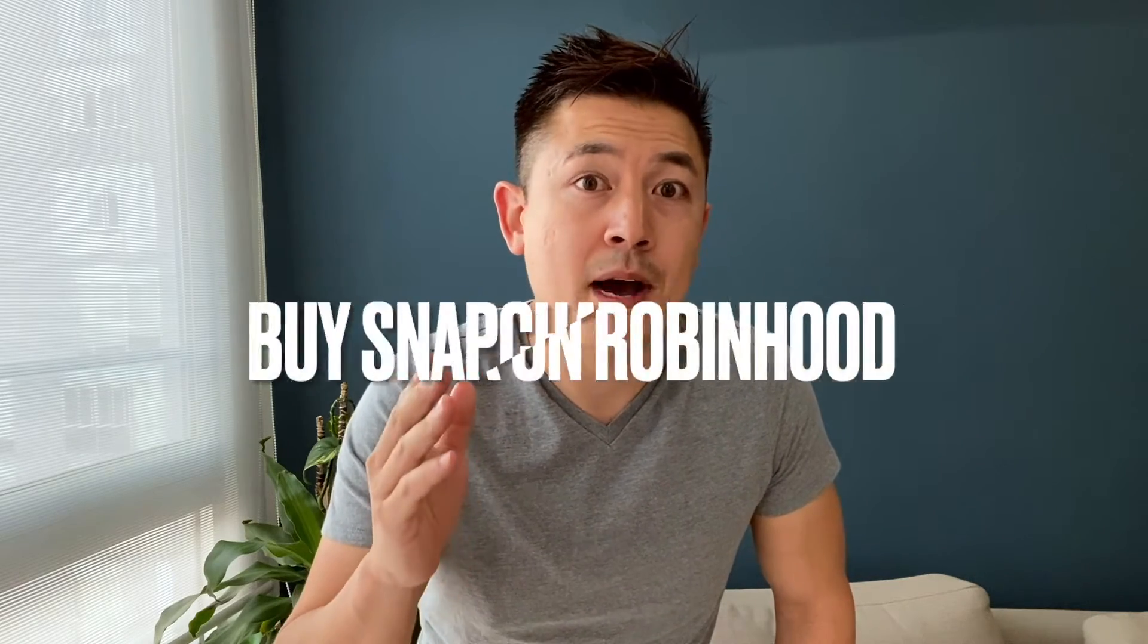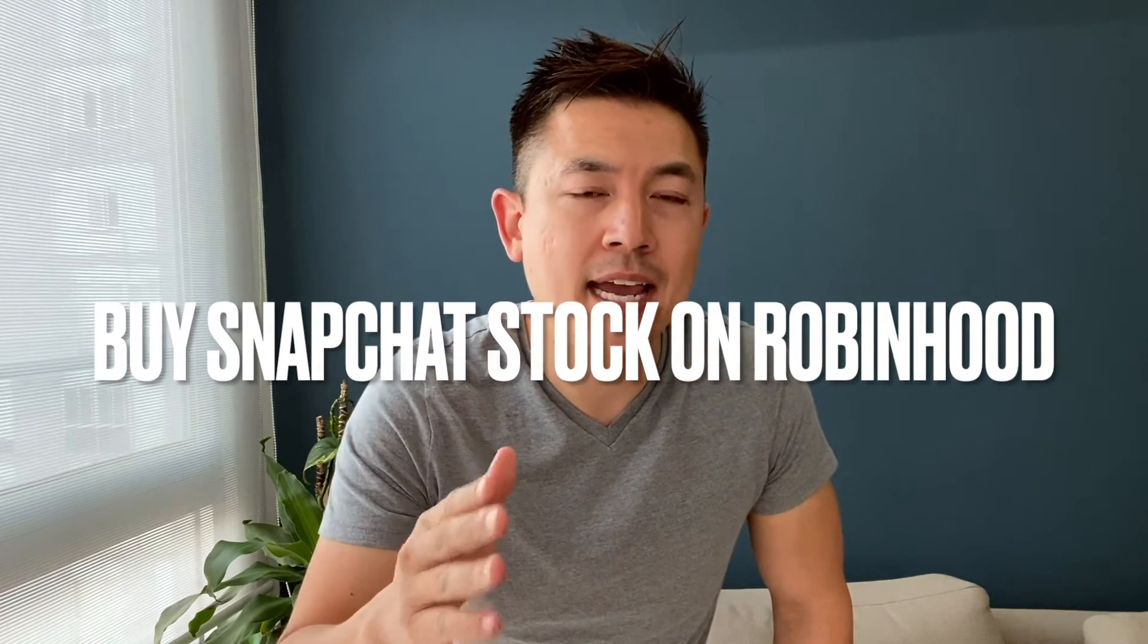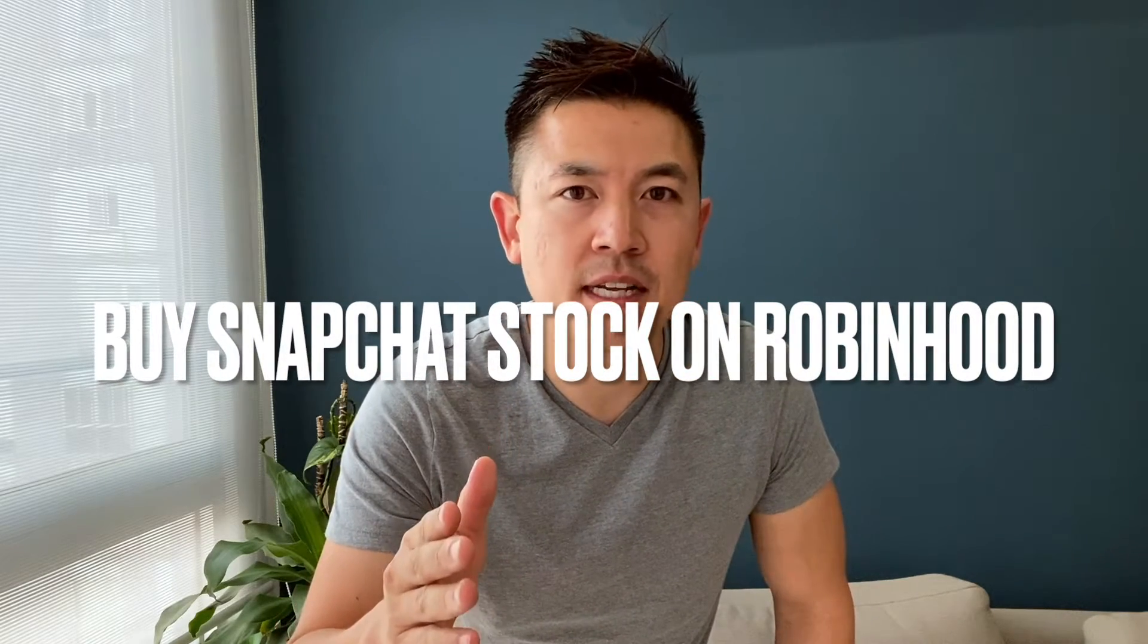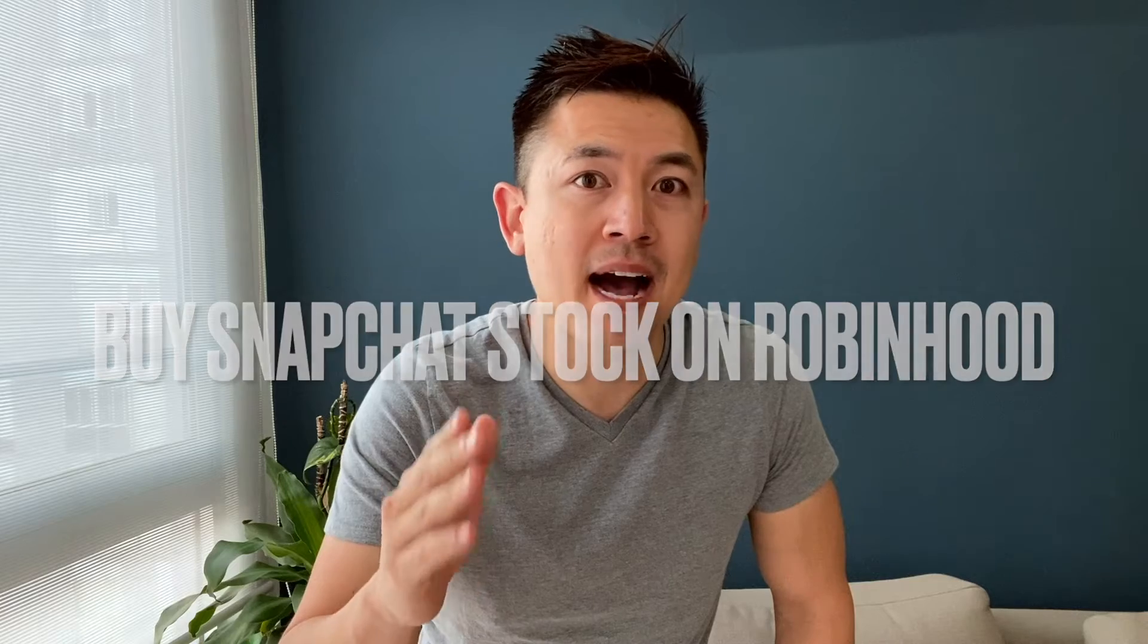Hey, welcome back guys. Today on this video we're talking about Robinhood, and more specifically we're going to be buying stocks on Robinhood. It's actually a really easy process; there's not a lot of steps involved, so be sure to stick around to the end of the video.